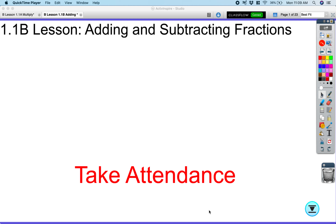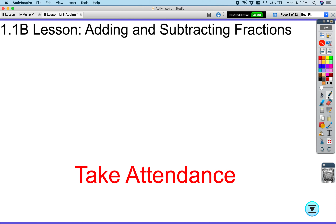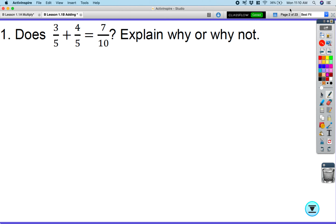What we're going to be doing now is looking at the second lesson of the day, and that is adding and subtracting fractions. Adding and subtracting fractions is a little bit trickier because there are a few steps we need to take into account that we didn't need to with multiplying and dividing.